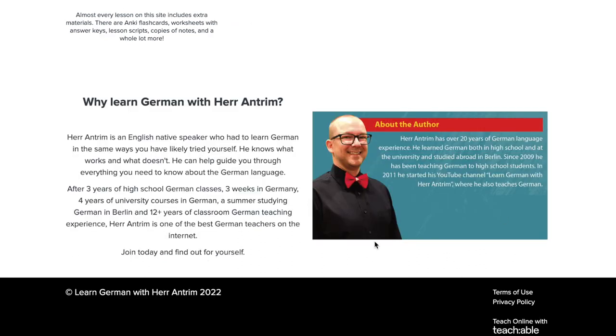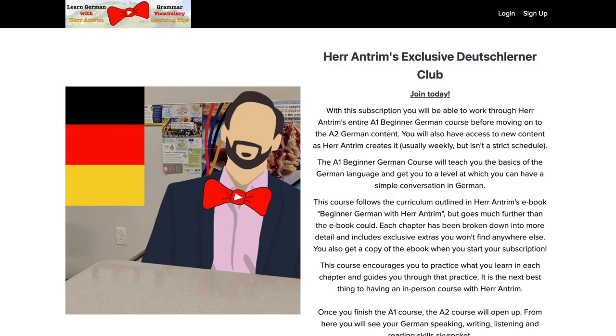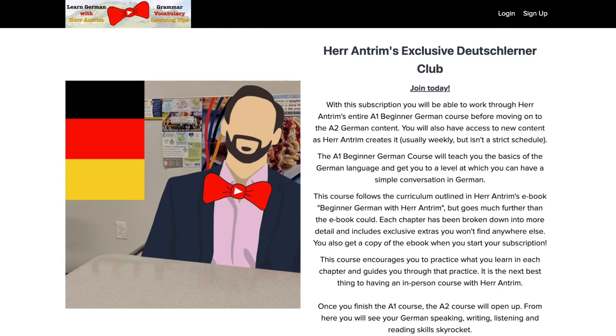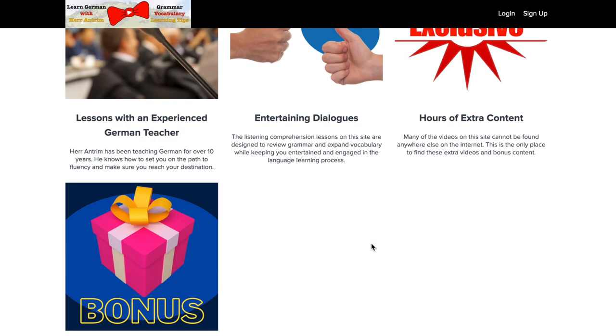At the very bottom, there's a little blurb on here about why you should learn German with me. But I kind of already did that, so I'm just going to scroll back to the top. If you decide you would like to join this club, all you have to do is click the little join now button. Make sure to remember to check the correct box for either monthly or annual subscription, and then hit join now.